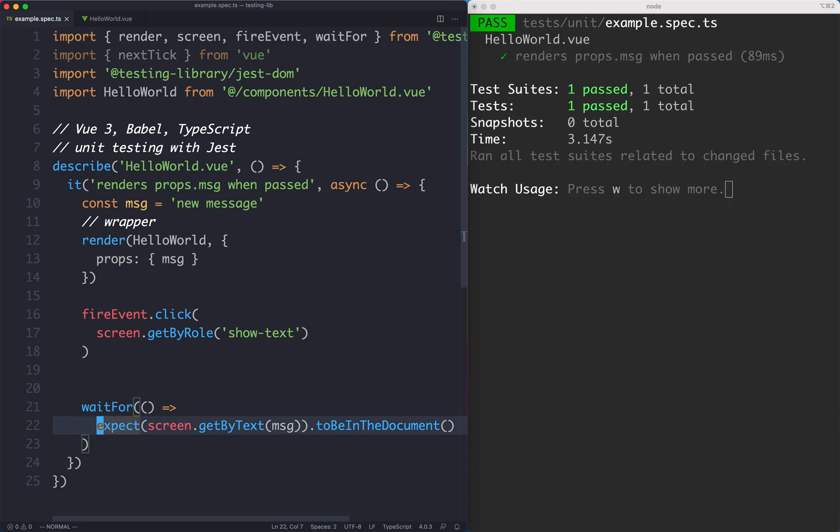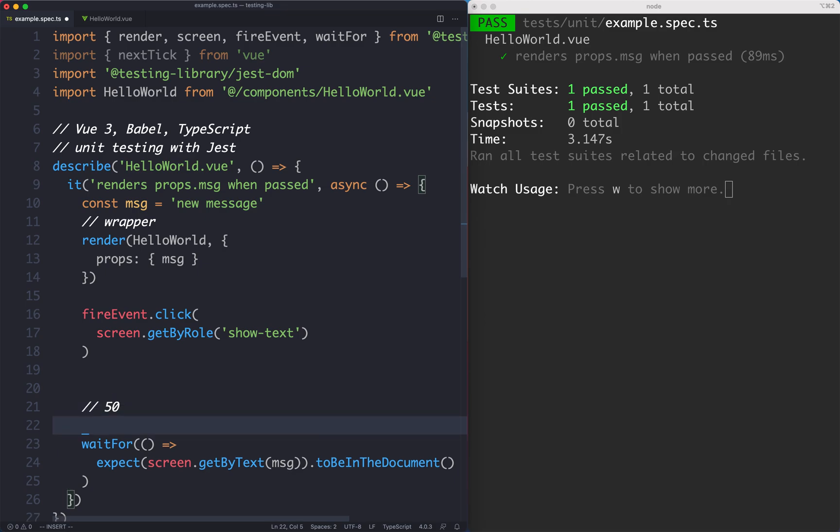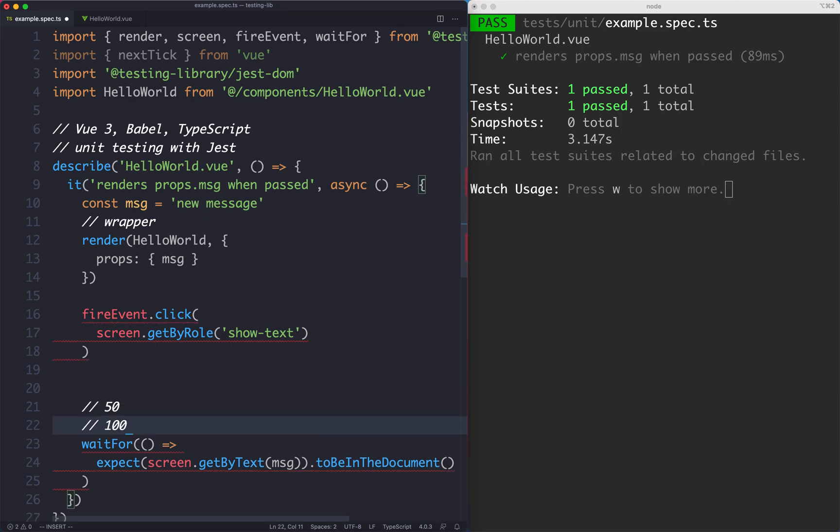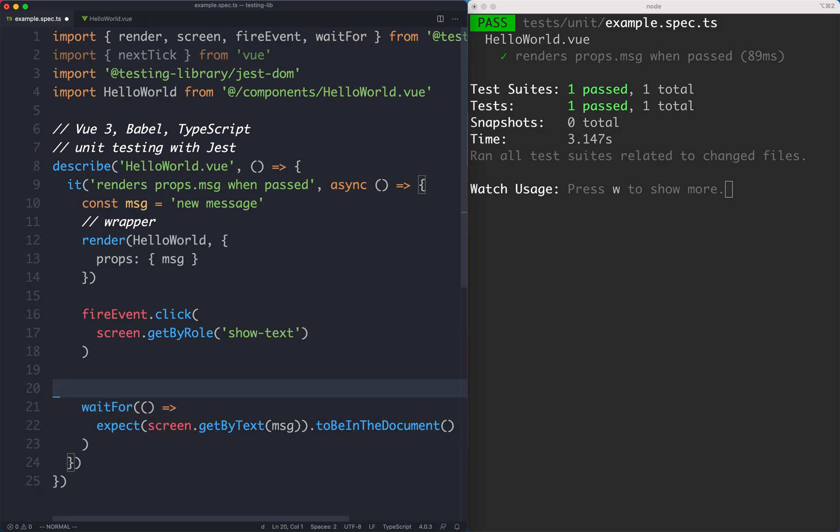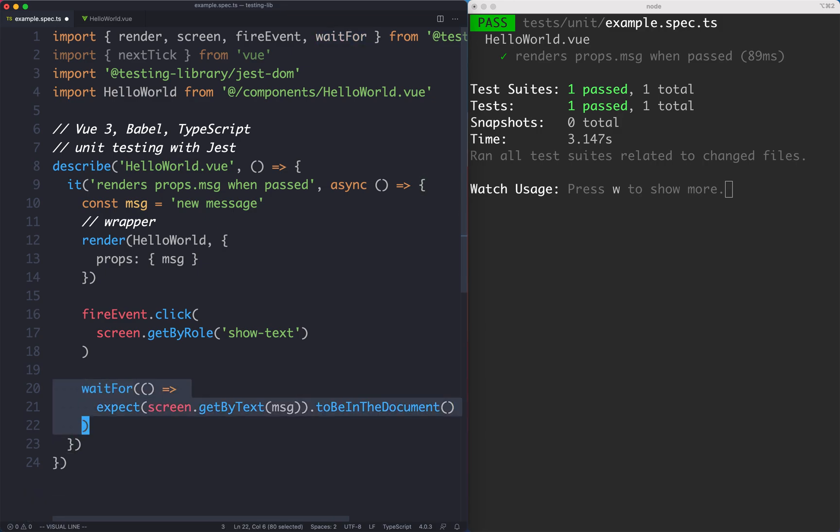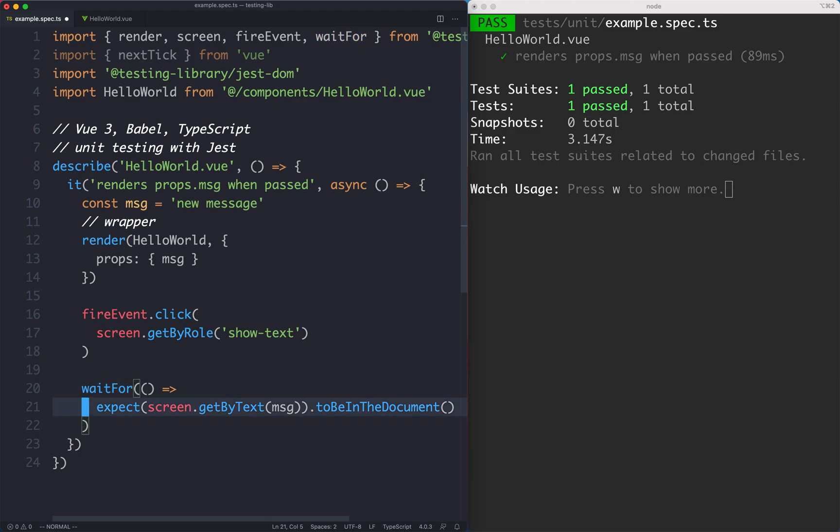What's happening here is it's going to run this assertion every 50 milliseconds for 1000 milliseconds until it returns true. If it passes 1000 milliseconds it's just going to go ahead and fail. This is a much better abstraction in my opinion than using something like await nextTick. And that is going to let us get our test finally passing.